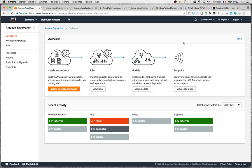Today we're going to focus on one specific use case: image classification. I'm going to show you how to use the built-in algorithm for image classification in two different ways. We're going to fine-tune an existing network — a very powerful technique where you take a pre-trained network and retrain it just a little bit on your own data — and we'll also try training from scratch on the same dataset and compare results.